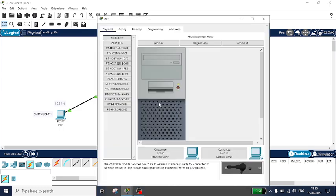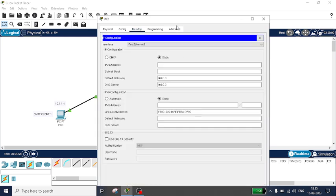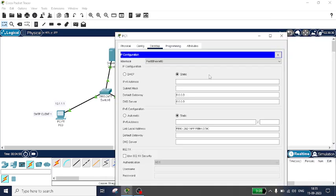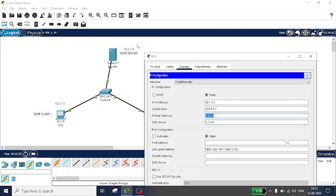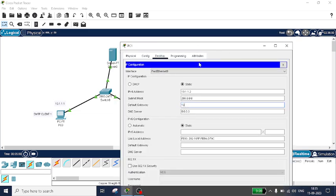Similarly, set the IP address for PC1. Go to Desktop, IP Configuration. The IP address is 10.1.1.2. The subnet mask will come automatically. The default gateway is 10.1.1.3.